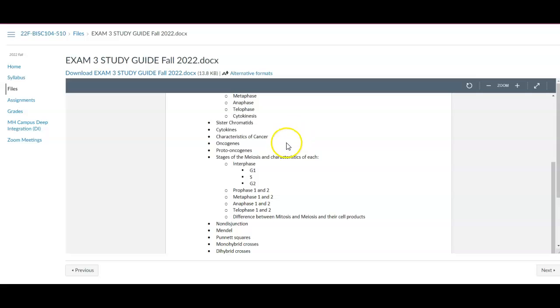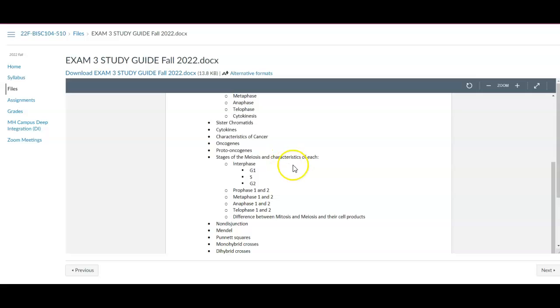So a couple of words we hadn't talked that much about, but did a little bit. Oncogenes and proto-oncogenes, I'm going to have a question on those or two. And meiosis, you can see clearly one of the biggest things that you probably want to really know is the difference between mitosis and meiosis, what they produce and why they produce them.